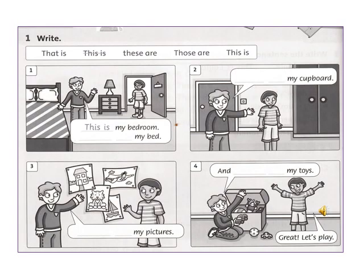Viết các từ cho sẵn vào chỗ trống cho thích hợp. Giờ chúng mình cùng đối chiếu đáp án với cô nhé. (Write the given words into the blanks appropriately. Now let's check the answers together.)